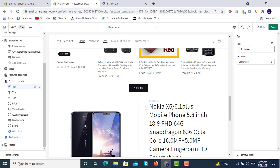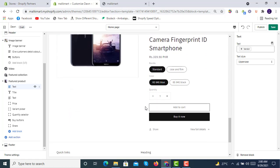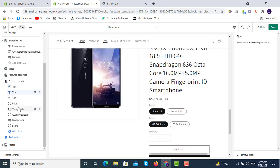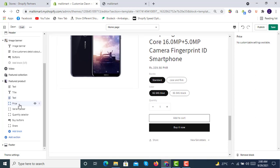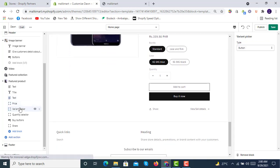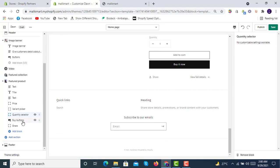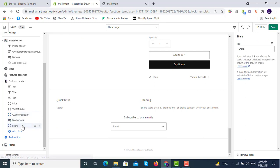In the featured product section you can change text styling — for example uppercase. We have text, price, a variant picker that can be an image, a quantity selector, a buy button, and a share button. In the share button, links to social media can be included, and a preview image with the site title and description is shown.